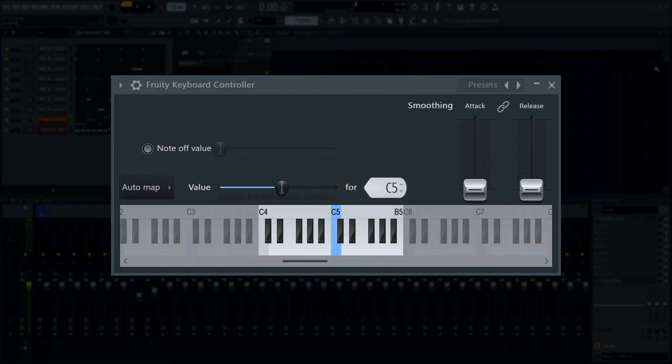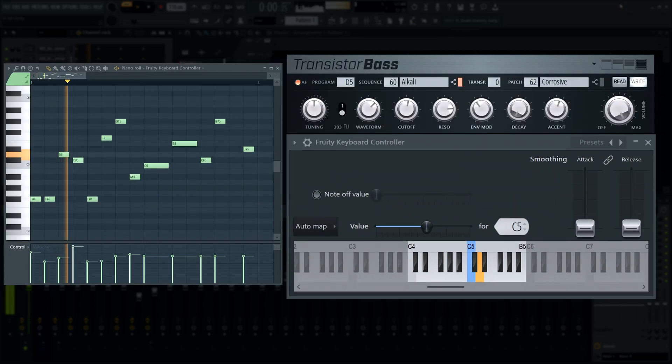Keyboard controller - The preview keyboard now displays active notes by lighting up.